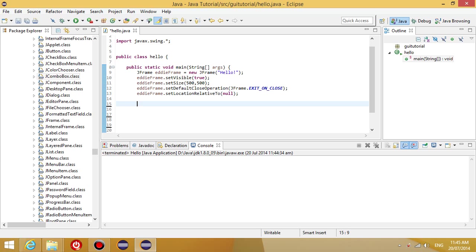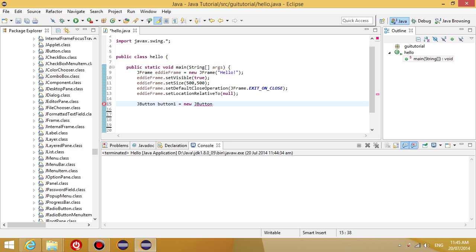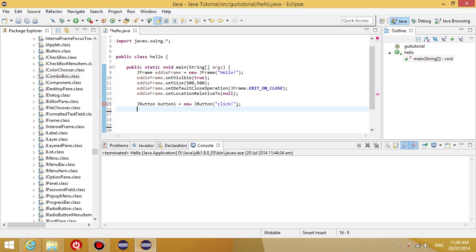So jbutton.class. The first thing we want to do is we want to create it. So let's do jbutton space and let's name our button. Let's call it button1 equals and let's create the button object and let's define what we want it to say on the button. So let's say click.